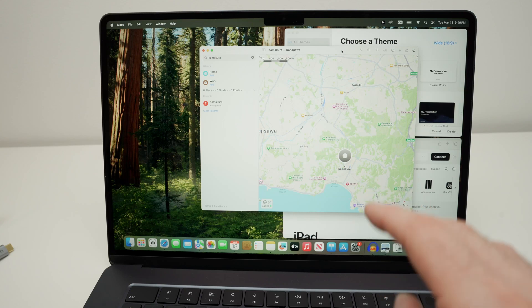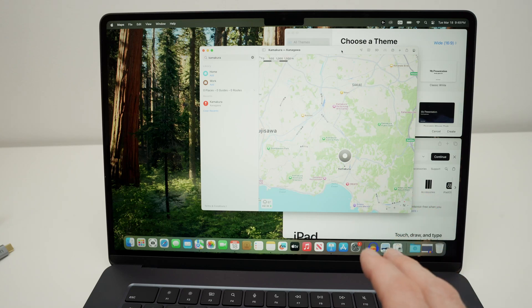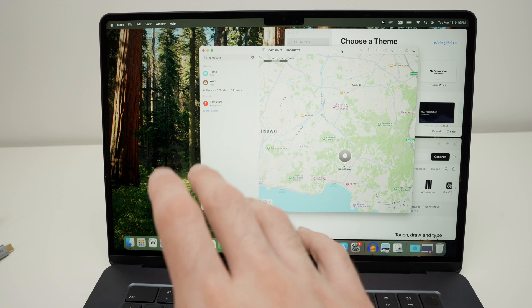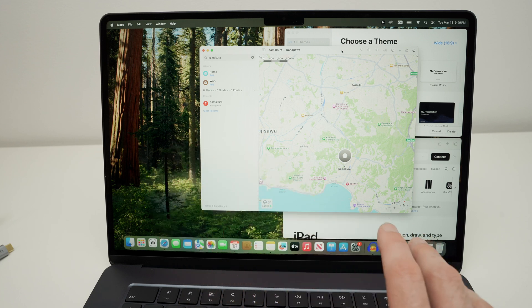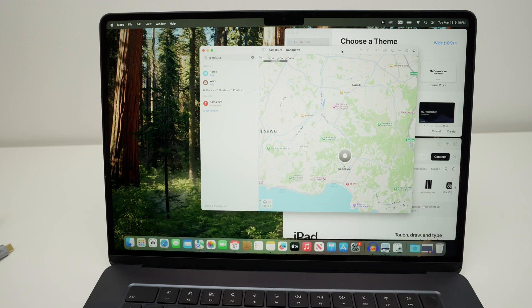In this video, I'll show you how to multitask and split screen on your MacBook Air M4. You'll be able to have multiple apps open at the same time and work on them.